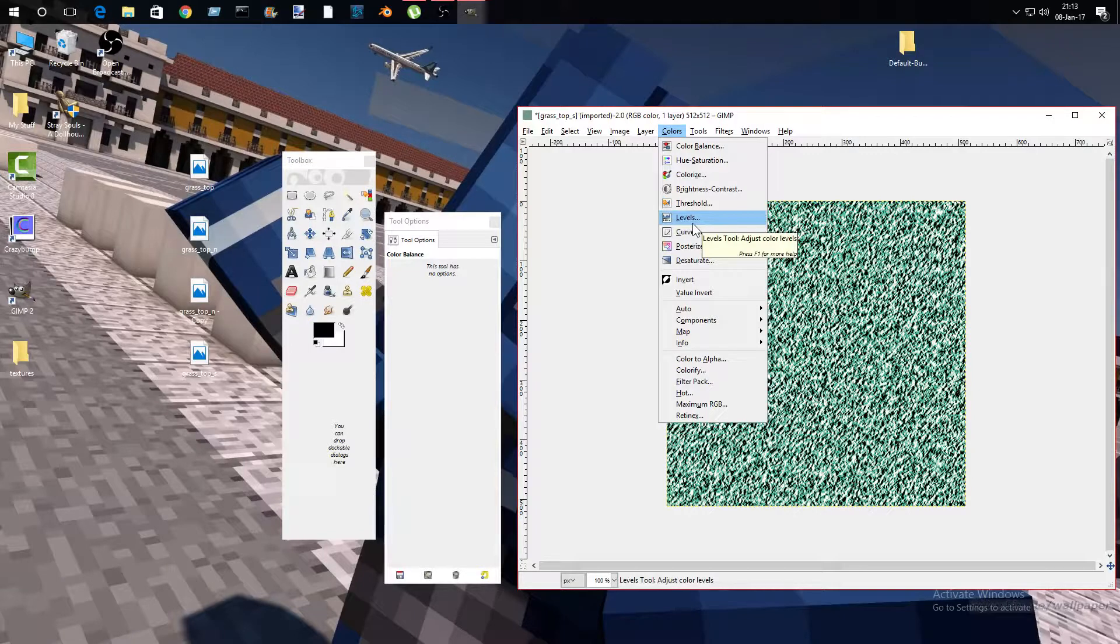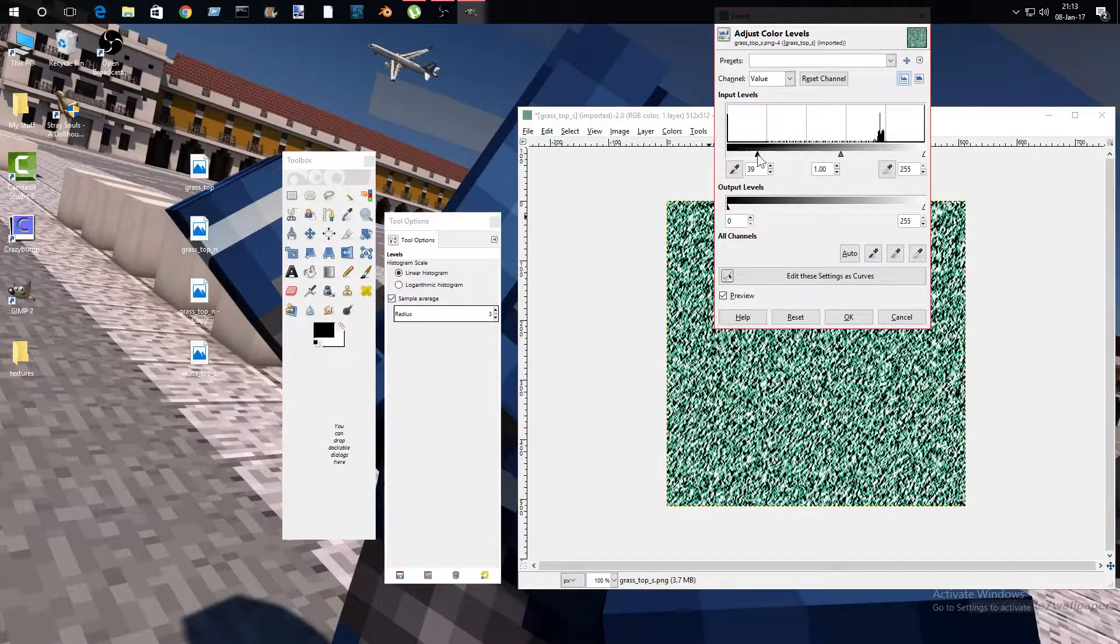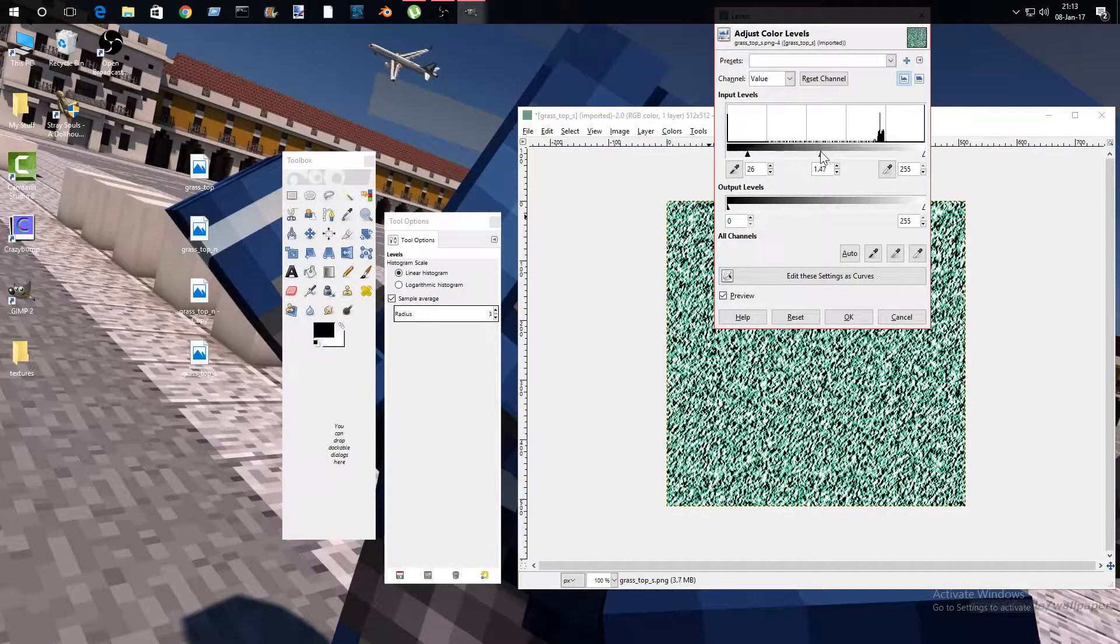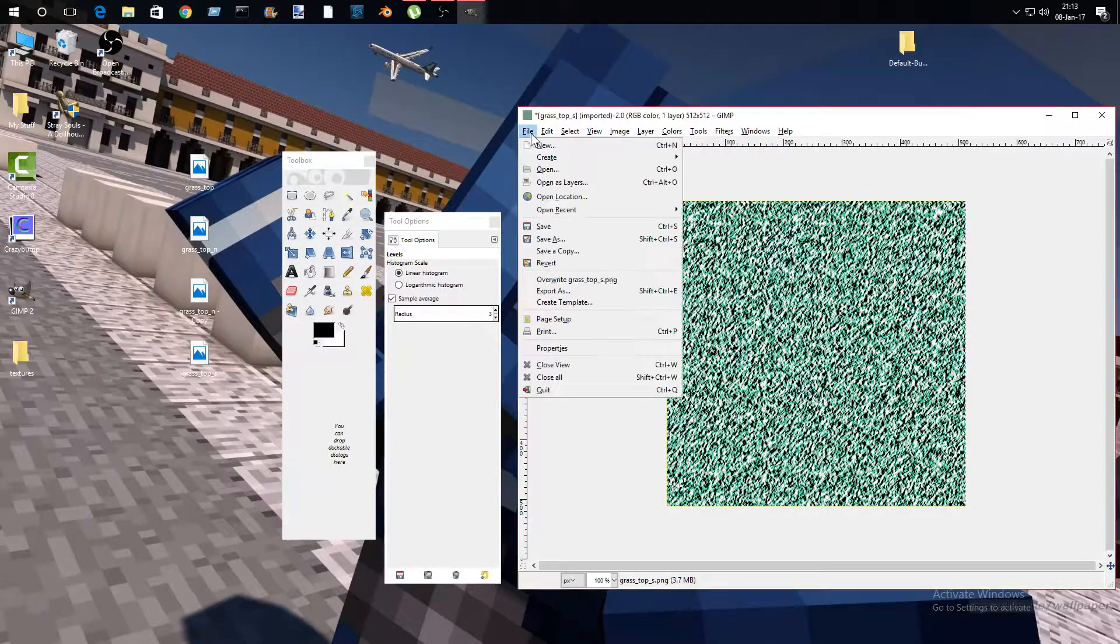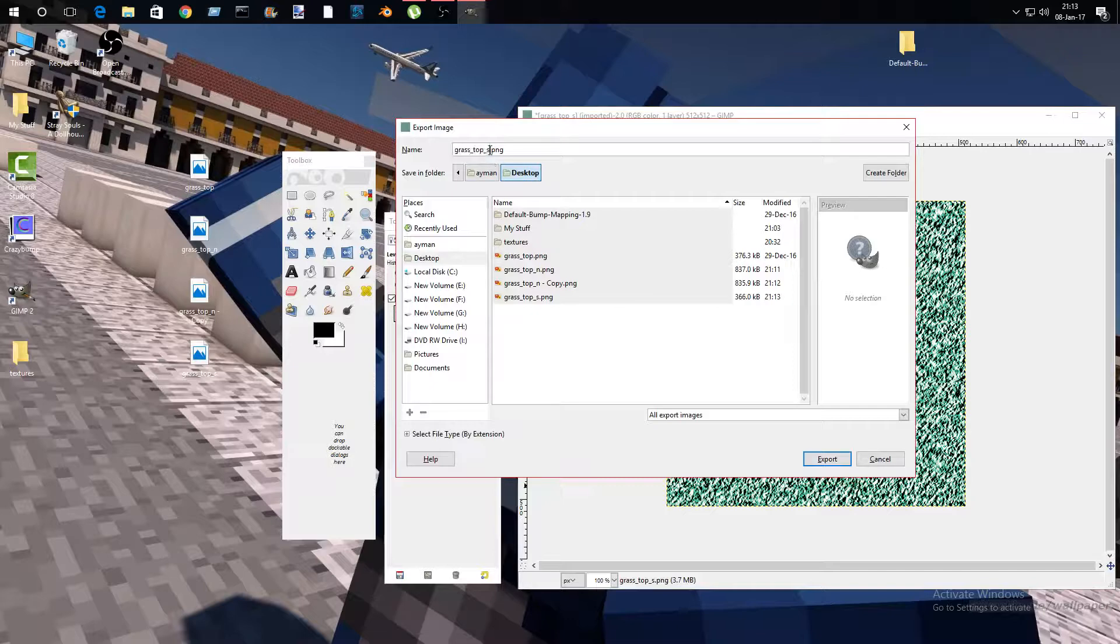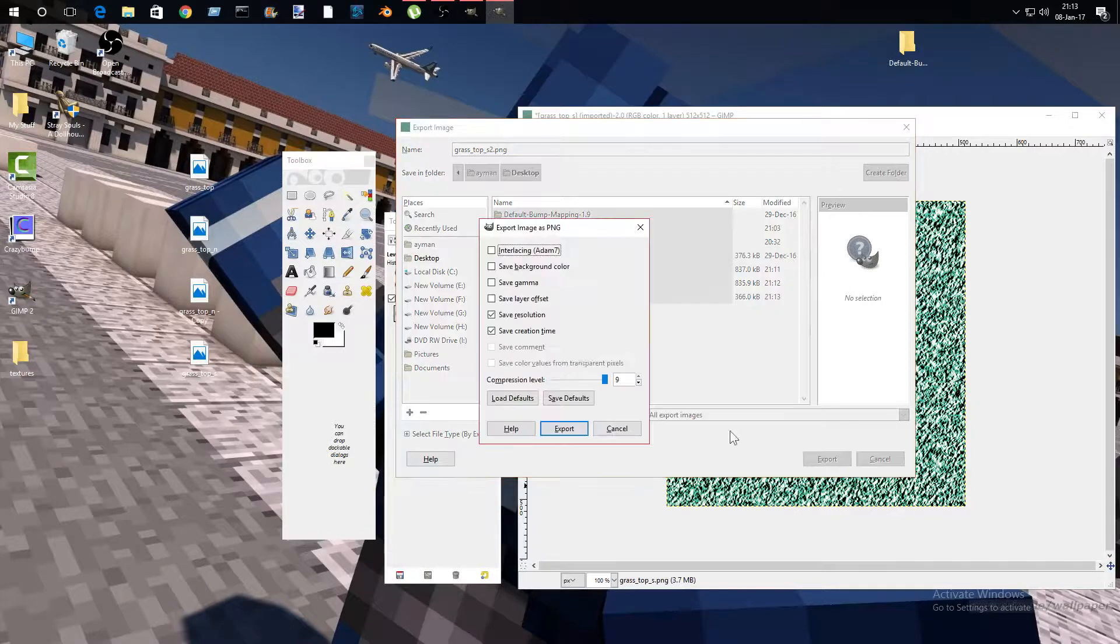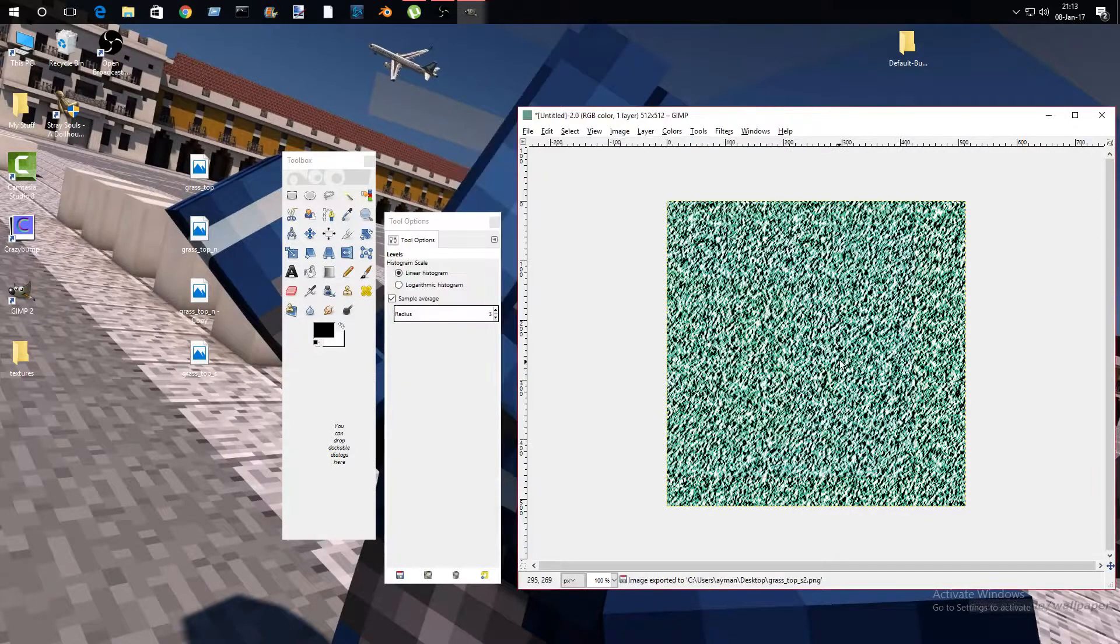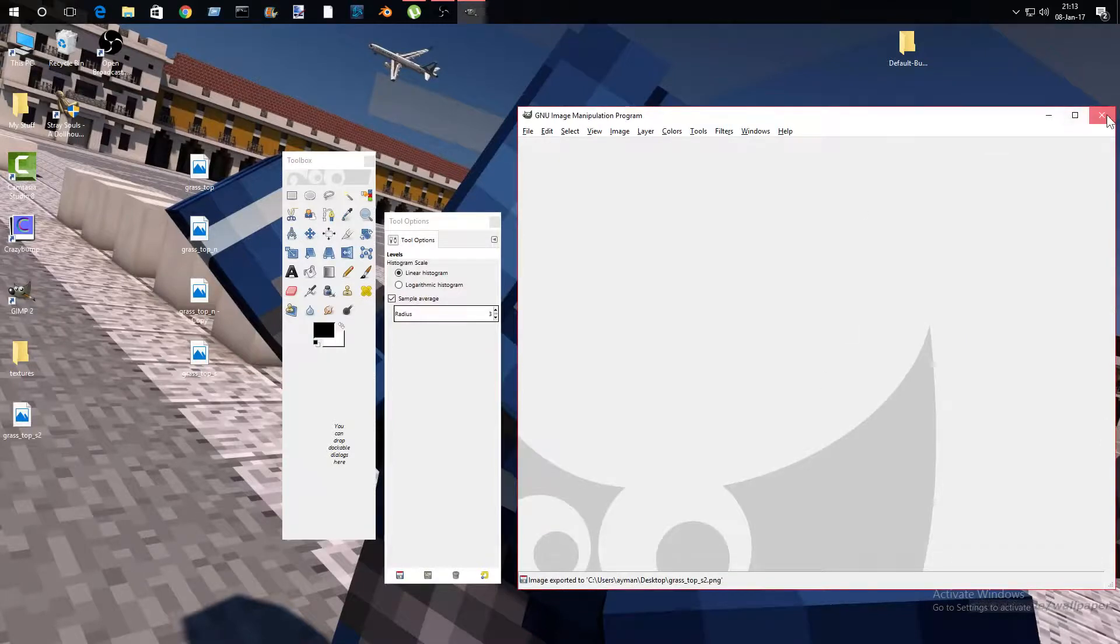I mean Color Levels, and then export as grass top s2. So now what you're going to do is simply just save this, save layer offset, save gamma. Then you're going to go here, then close up GIMP.